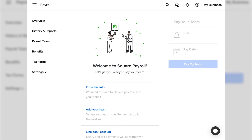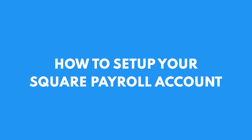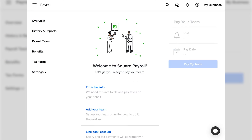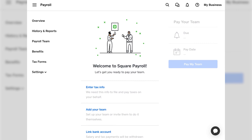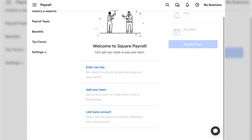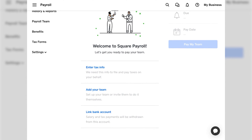Hey there Mavericks! In today's video I'm going to show you how to set up your Square Payroll account. So if you've gotten this far, you've signed up for Square Payroll and you're ready to get going. The good news is Square makes it really easy to set up your payroll. Bad news is you're going to need some documentation. Things you'll need are your business's tax information, including your EIN.